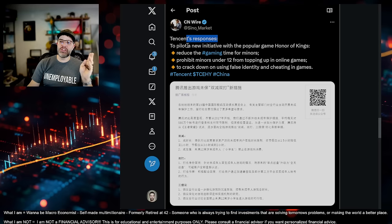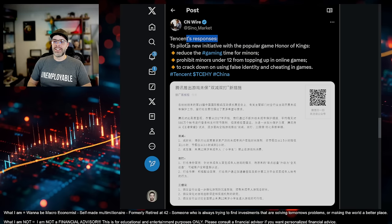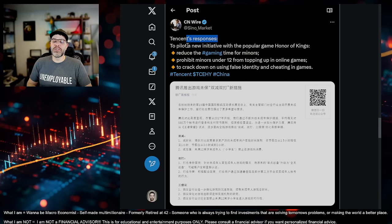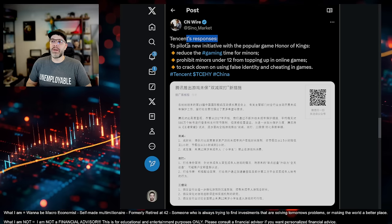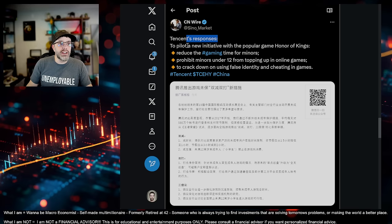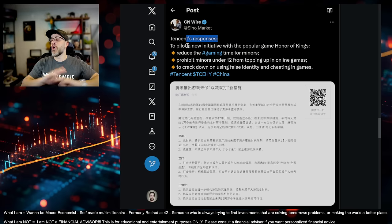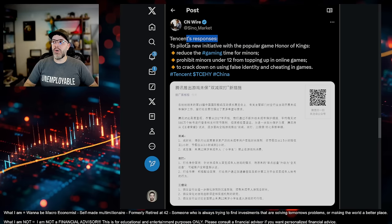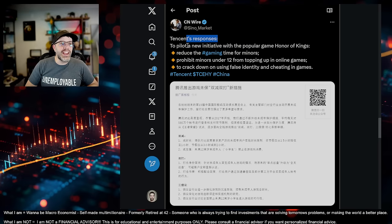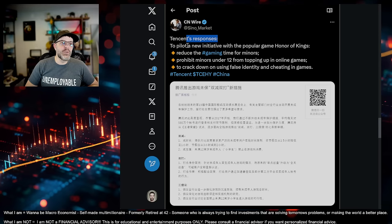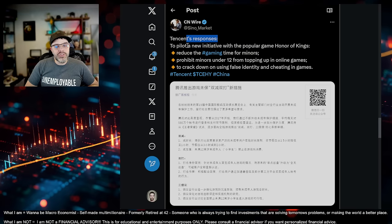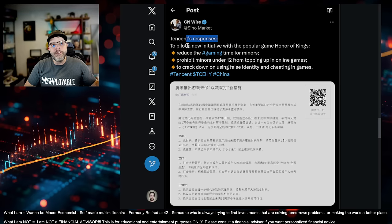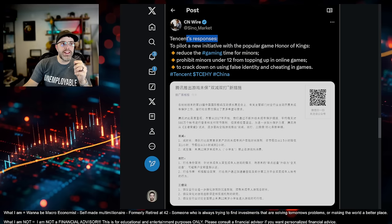Prohibit minors under 12 from topping up in online games. Crack down on using false identity and cheating in games. Eventually, China just said, Nope, you can only do like so many hours a day on games. And children can't do this. And there's only certain times of the week you can do this. Can you imagine living in a country where you can't play a video game when you want to? That's what's going on in China.